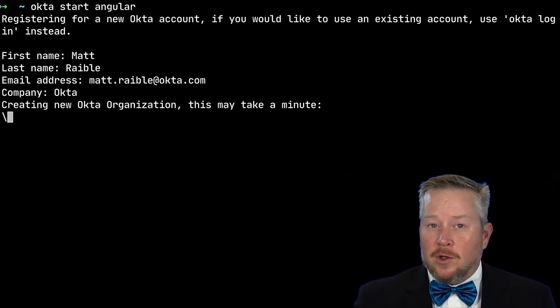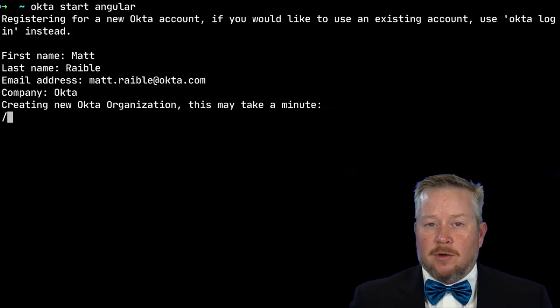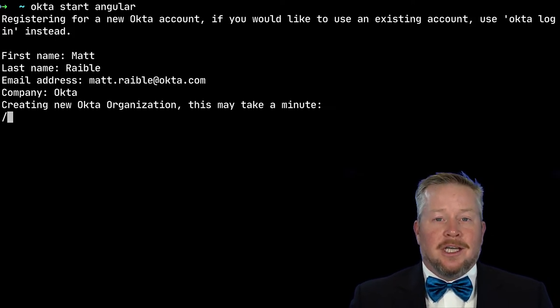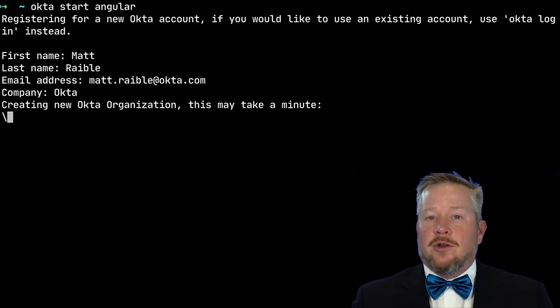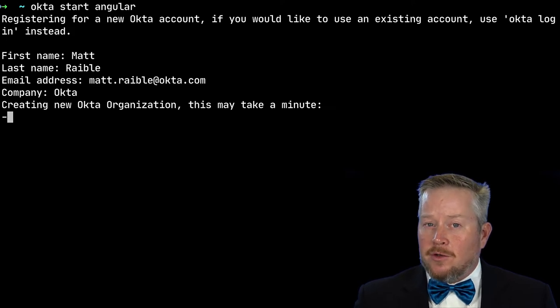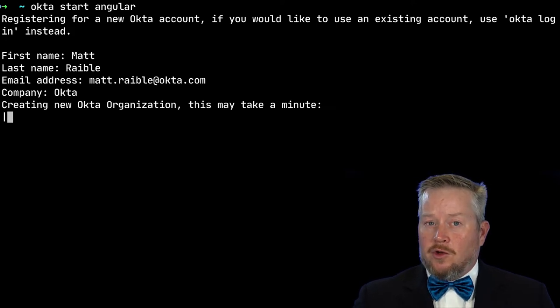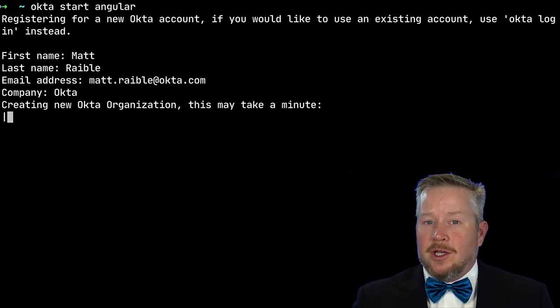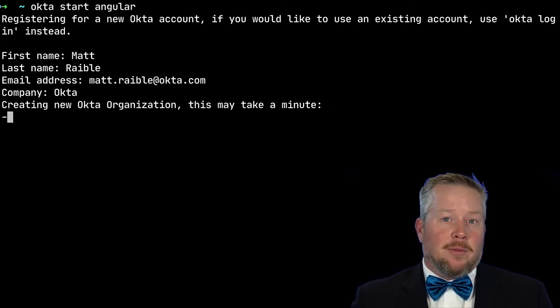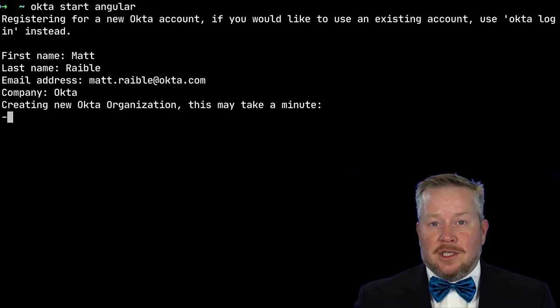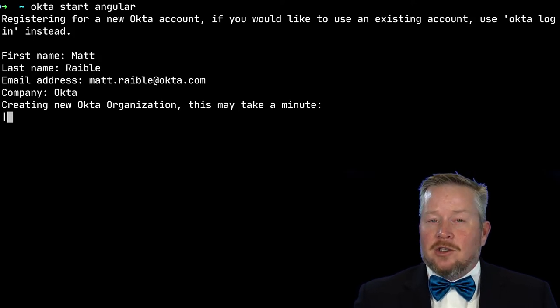And what this will do is create a brand new Okta Org for you. It'll download an Angular app from GitHub, it'll configure it to work with your new org and register an application with the proper redirect URIs for this Angular app.